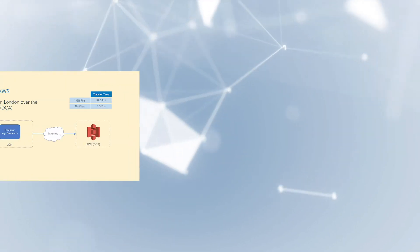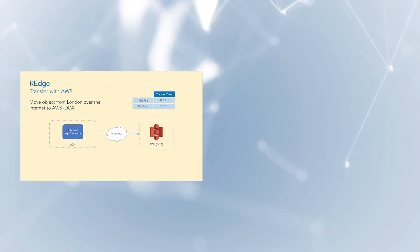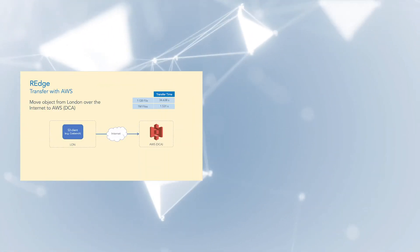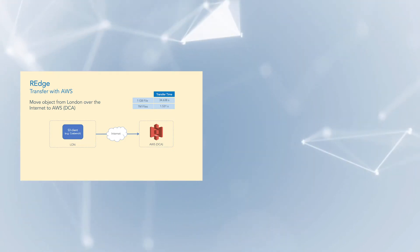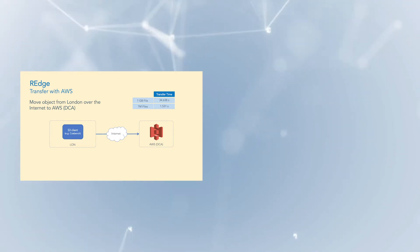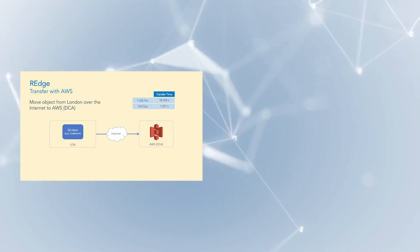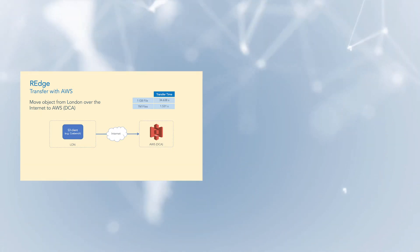In our first test case, we transfer data from London to Washington DC over Amazon Web Services and the transfer, as measured by CosBench, takes 34.6 seconds for a 1GB file and 1.5 seconds for a 1MB file.